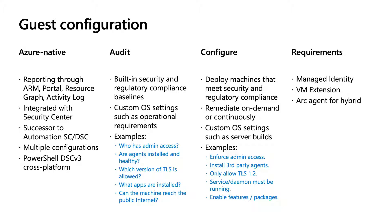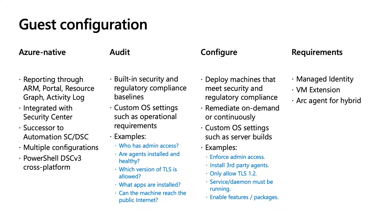This is absolutely the successor to everything we did in configuration prior to this capability. That means Azure Automation State Configuration, DSC Extension. We tried to take the best out of each of those capabilities and take the customer feedback and bring them together into a single experience that met all the previous asks. Obviously, this is a work in progress. We're going to continue adding new features.